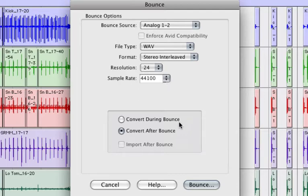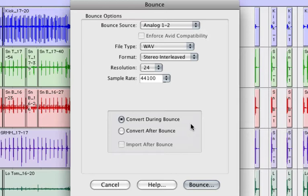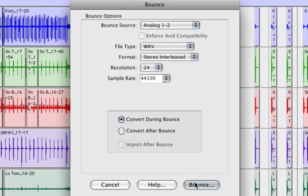Final two options, Convert During or After Bounce. I'm going to choose Convert During. Convert During will convert the file during the bounce. It's going to take more processing power, and some computers can't handle it, but it'll give you a little bit more accurate bounce. Sometimes it'll also take a little bit longer. There's nothing wrong with Convert After Bounce. I'm just going to choose Convert During Bounce. And then you hit Bounce.